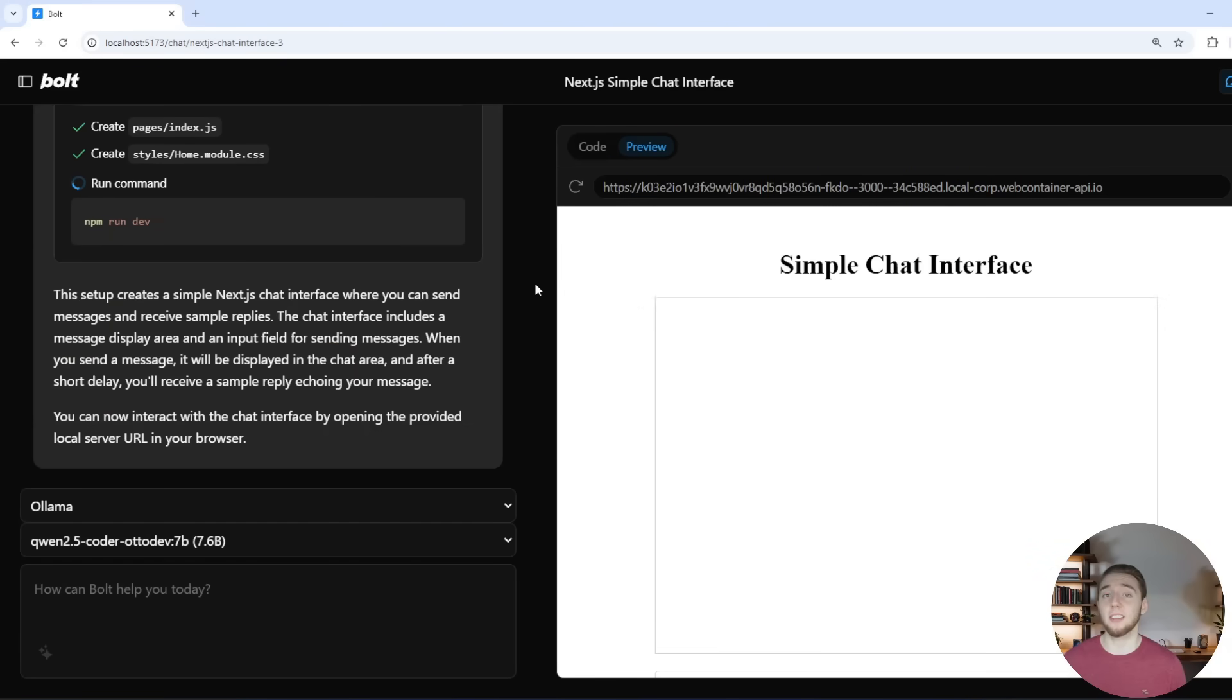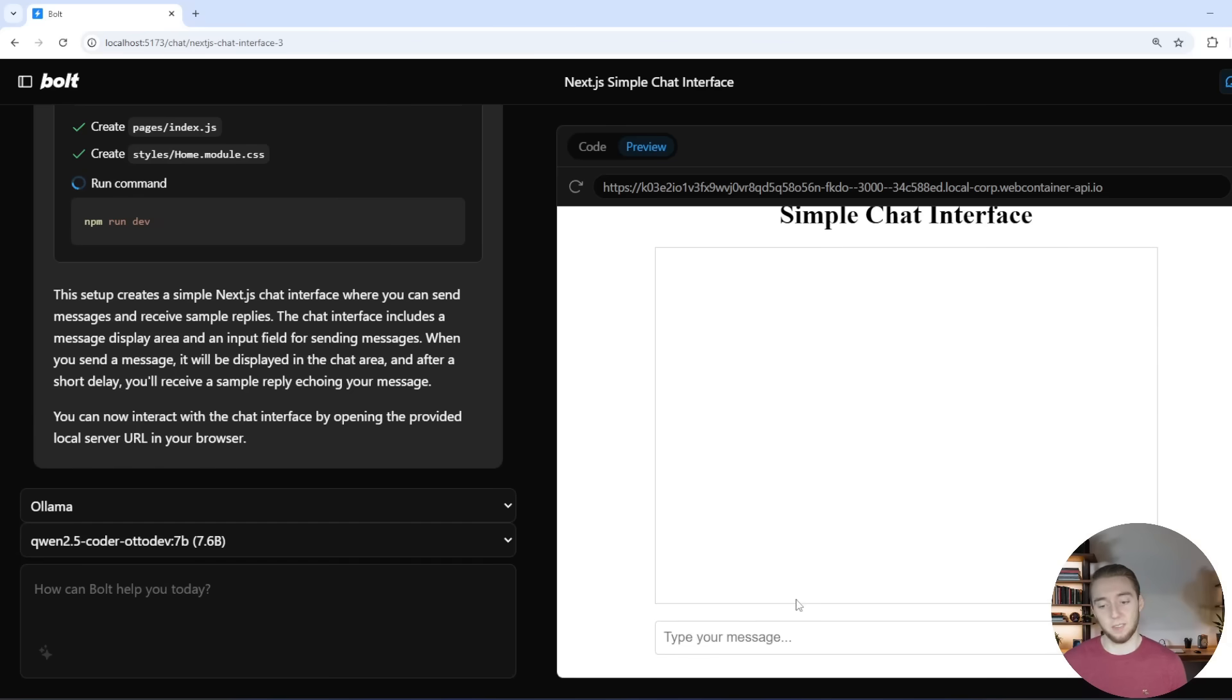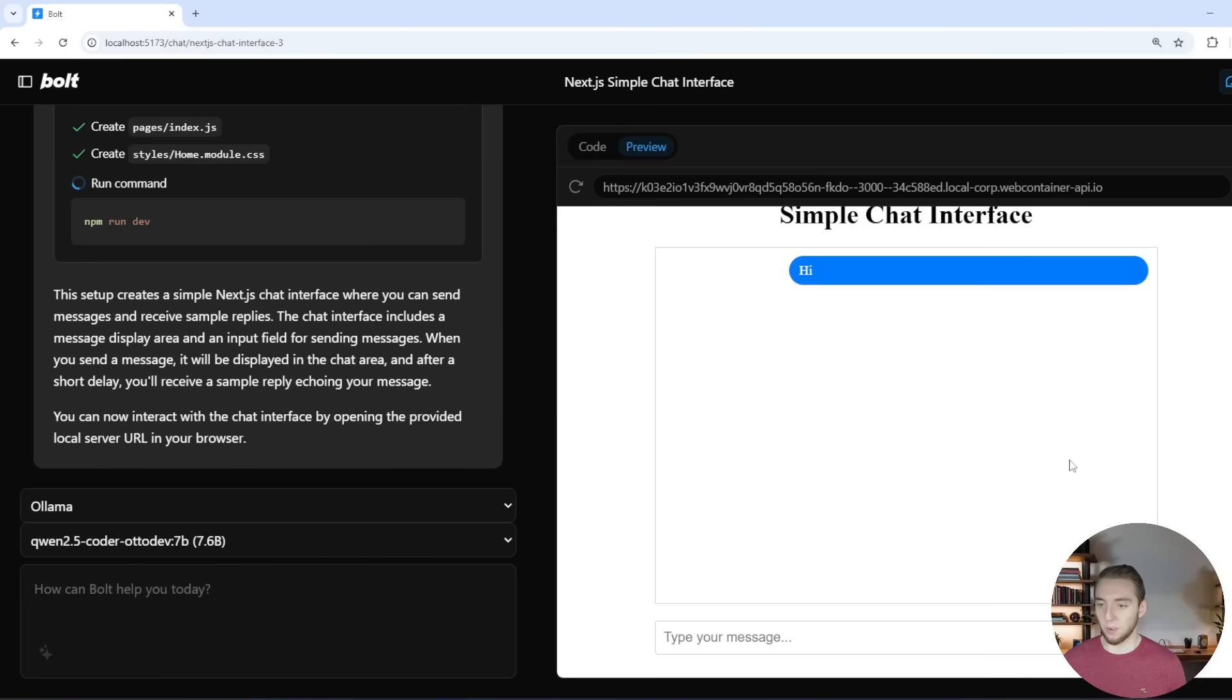So just like 15 seconds later, this app is fully complete. And like I said, it's going to look pretty ugly right now, but let's see if it actually works pretty well. So I'm going to say hi. And then it said, you said hi.